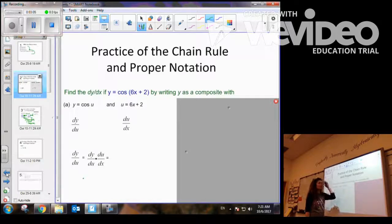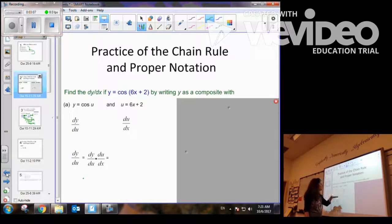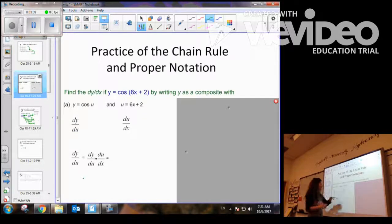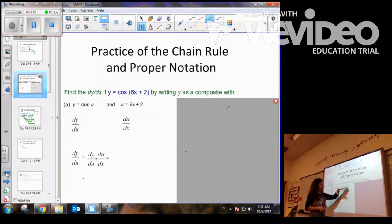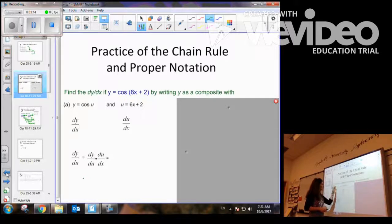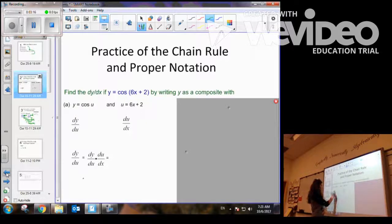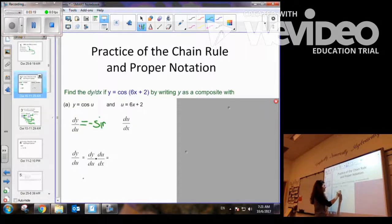Let's say we're given cosine of 6x plus 2. Again, we see it as a composite function — cosine is the outer function, 6x plus 2 is the inner function. So we take the derivative of cosine with respect to u, and we get negative sine of u.